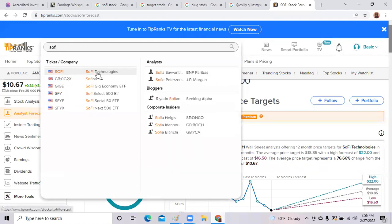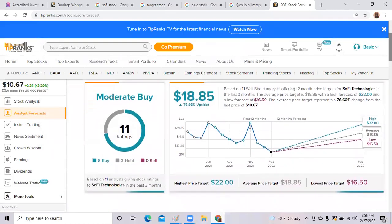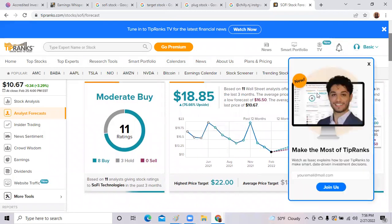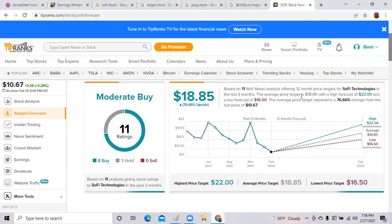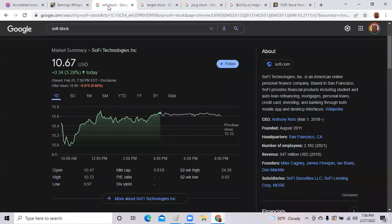Based on Wall Street analysts, a 12-month price target for SoFi Technologies in the last three months, the average price target is $18.85. Based on the current revenue for the quarter, if they do good, this stock should head back up to this $18 per share.